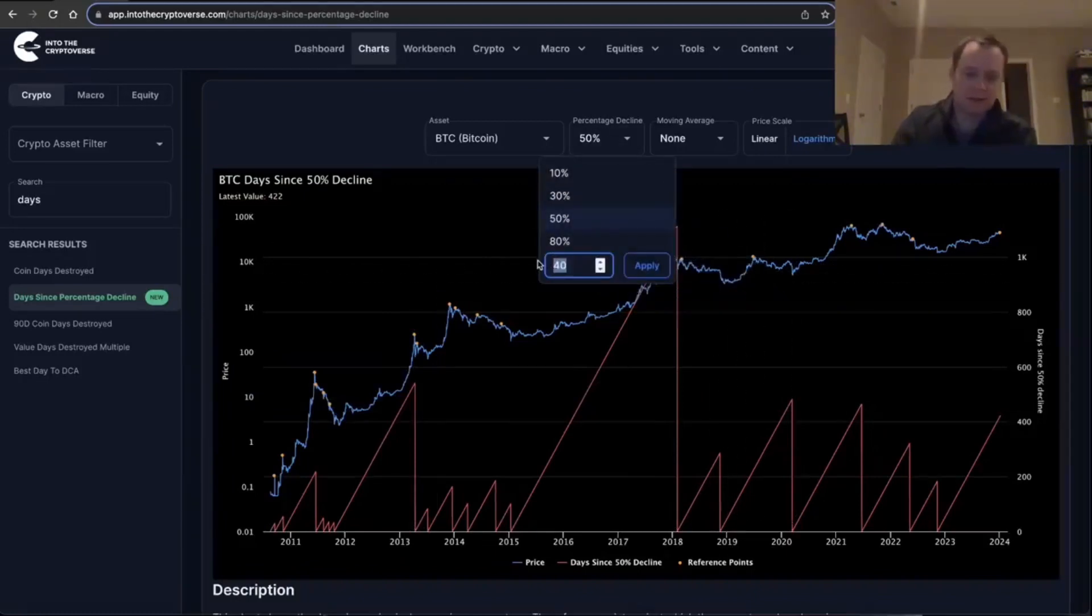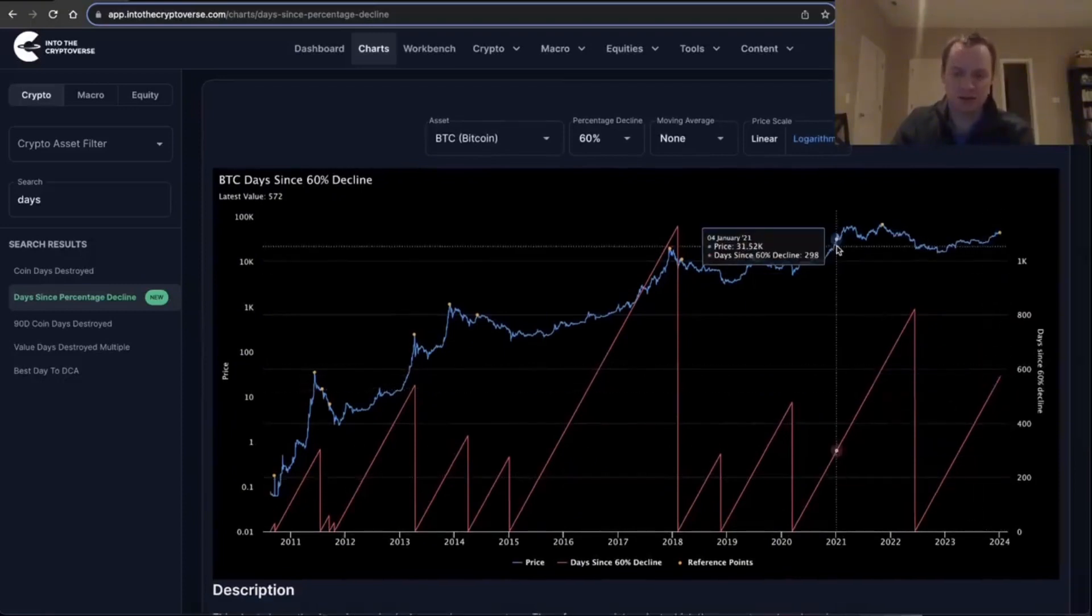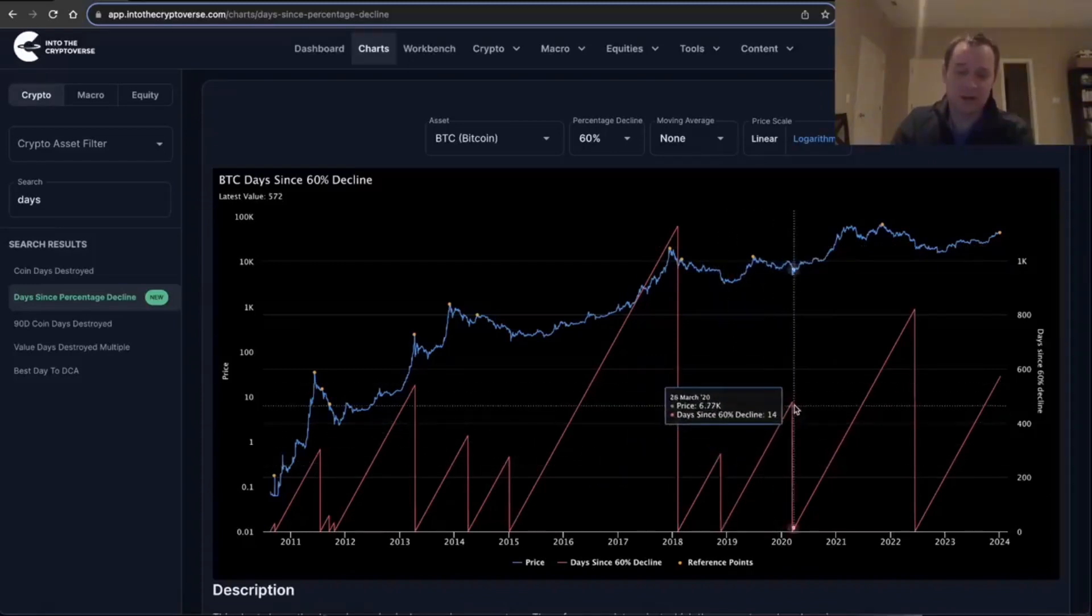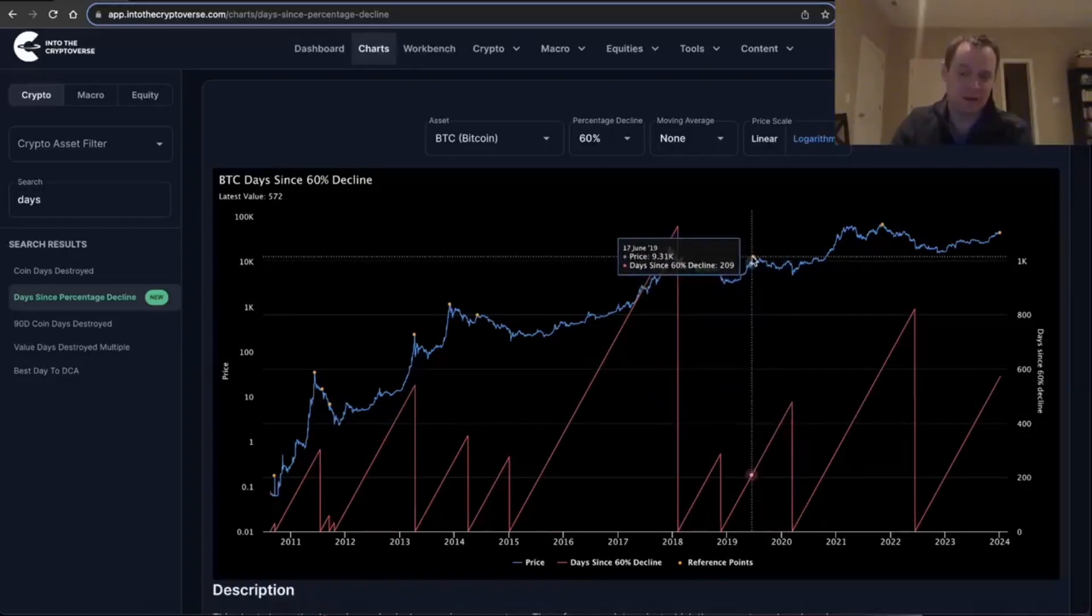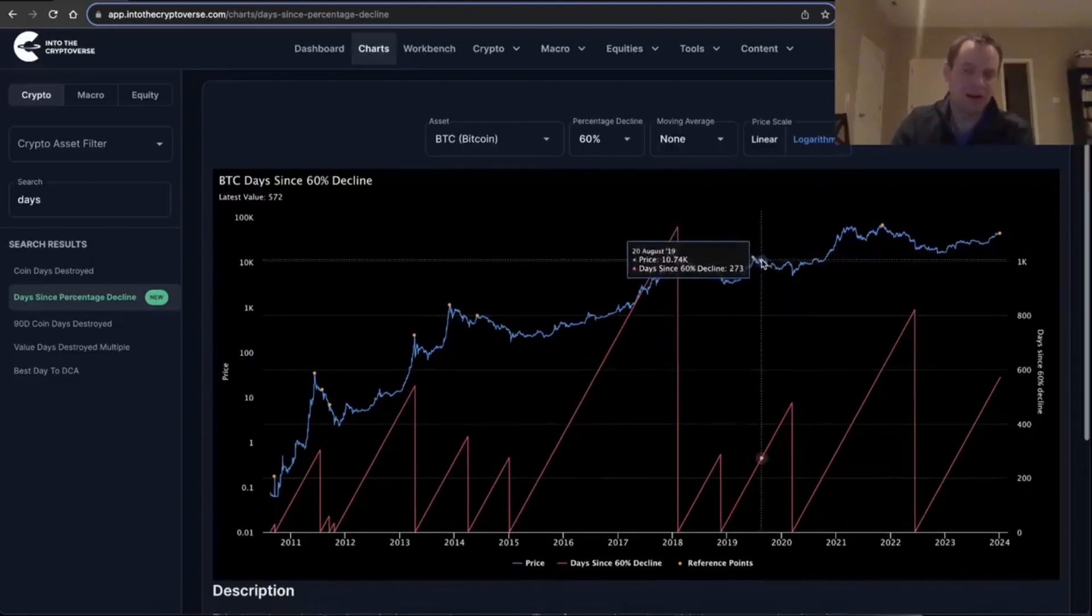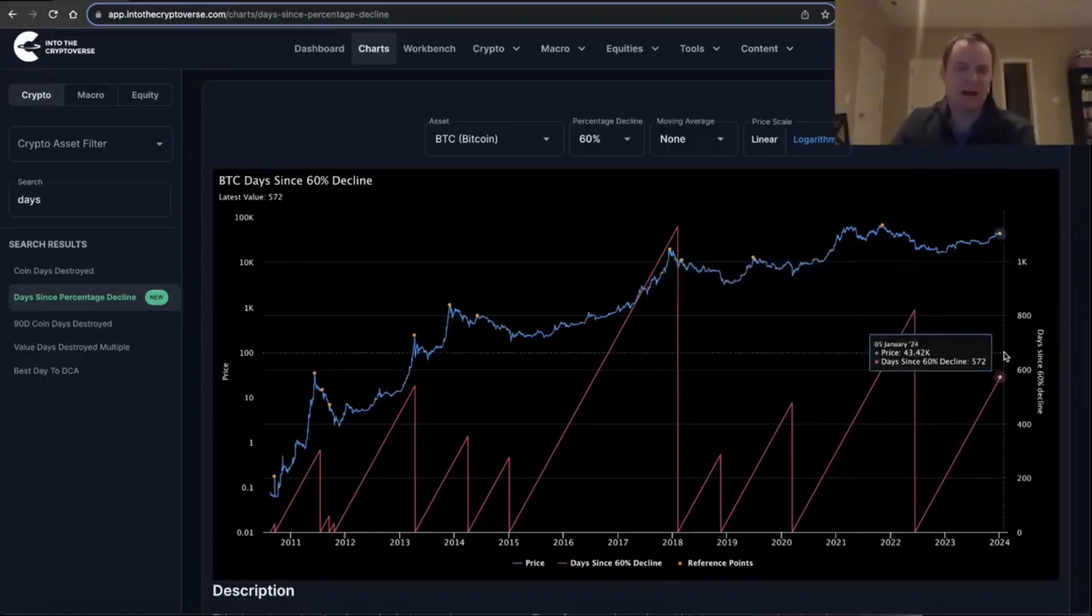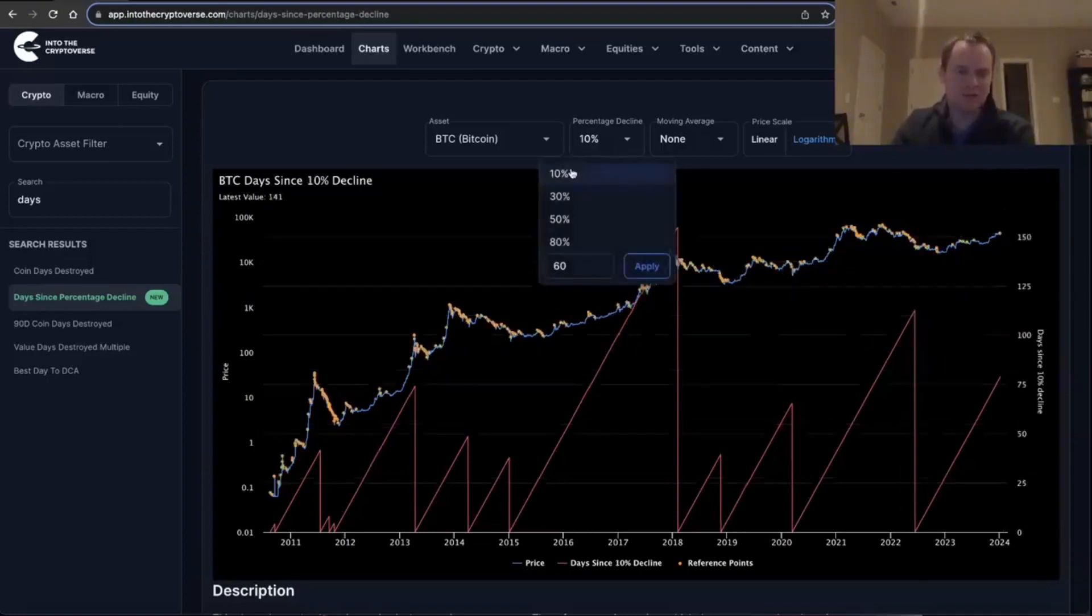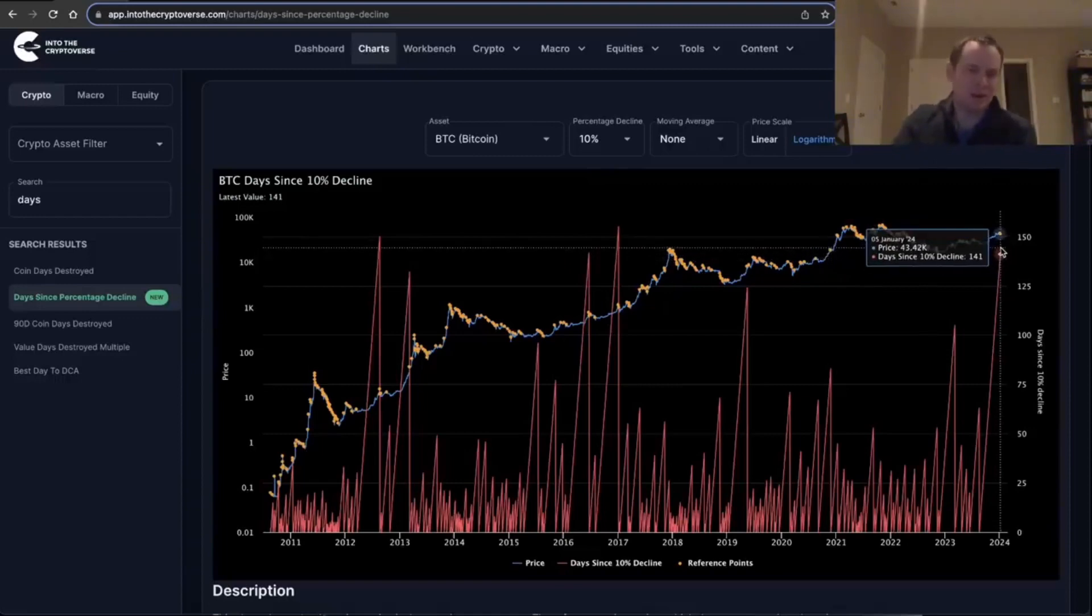We can also look at a 60% correction and see day 572 since a 60% correction. So you can see that over here in 2019, we went about a little less than 500 days before we got that 60% drop from that reference point. I like the way that these—I like the visualization of this sort of chart because it just kind of shows me, are we in uncharted territory or are we not, right? In terms of 60% declines, this is not really uncharted territory.